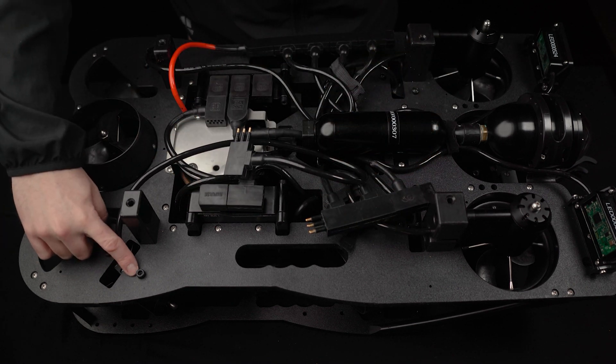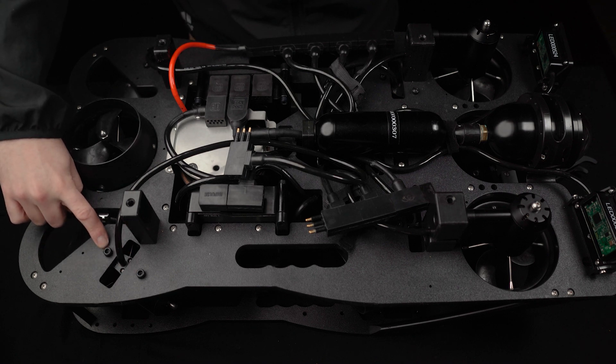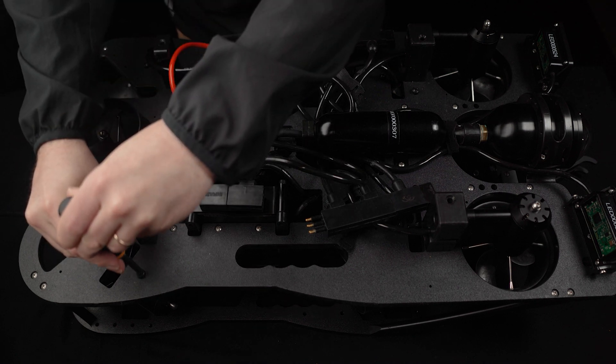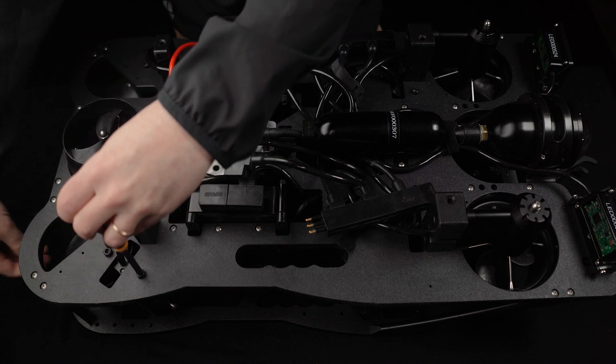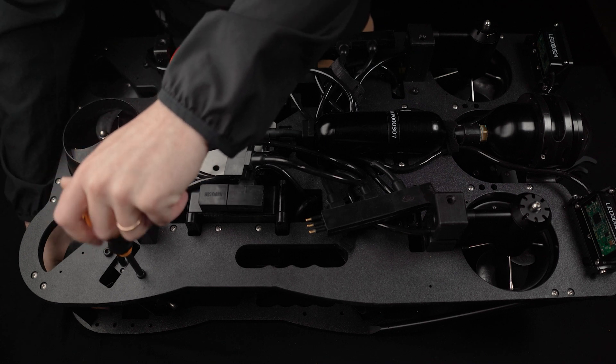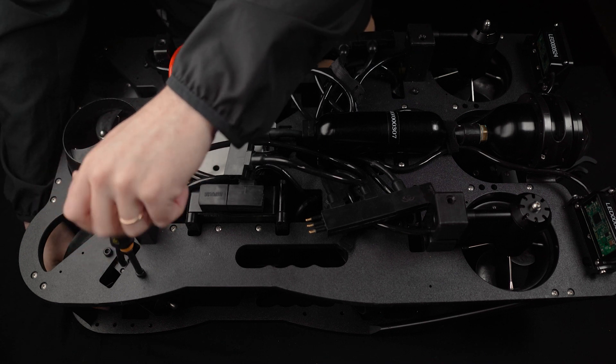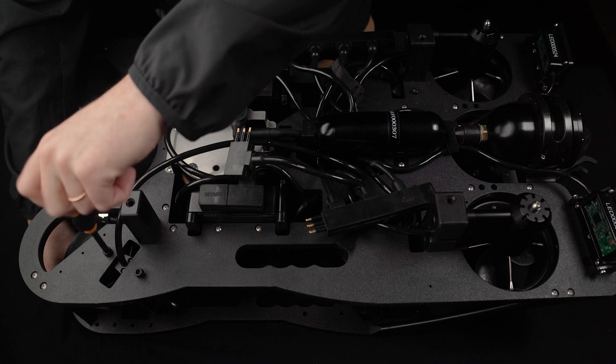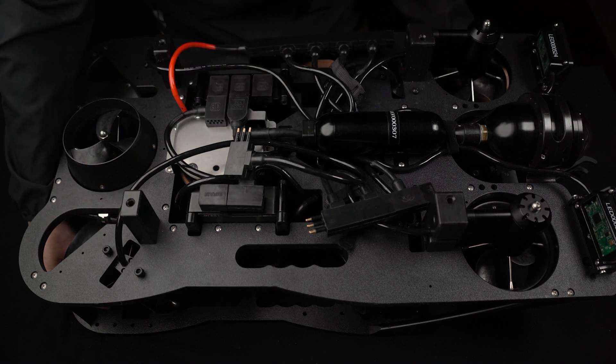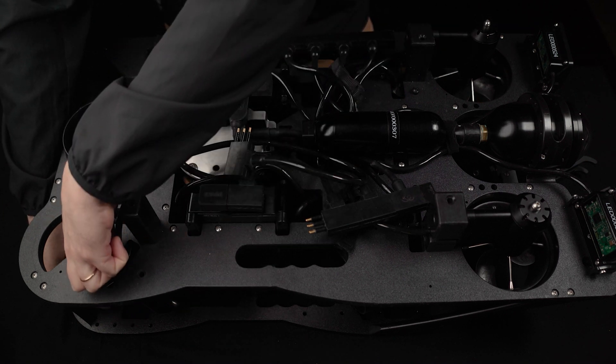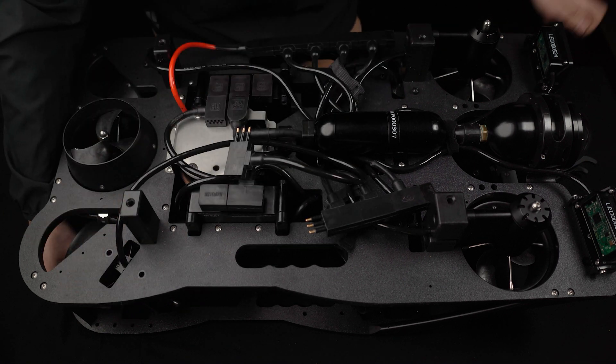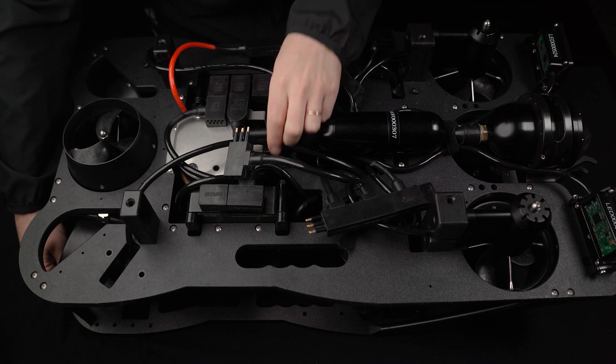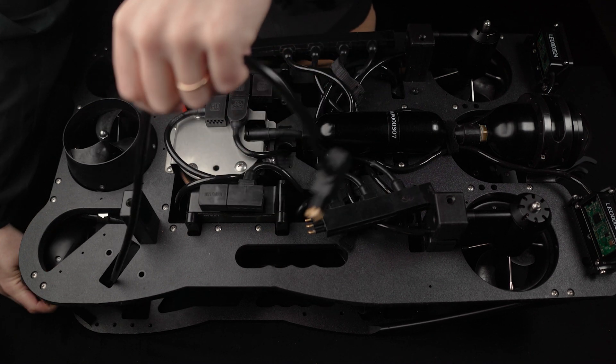Next, unscrew the two M5 bolts that connect the thruster to the vehicle frame. Place the screws in a safe place, and then remove the thruster by guiding the thruster's cable through the mounting hole.